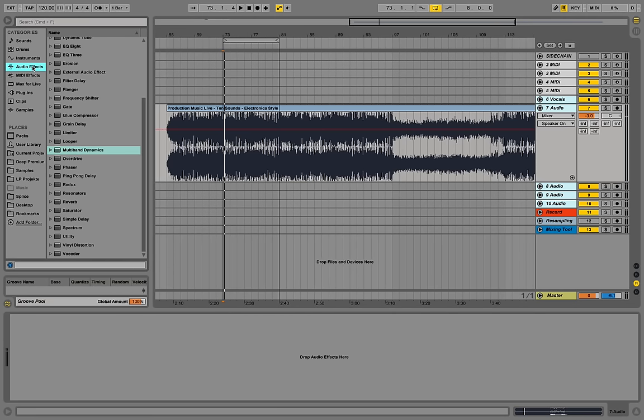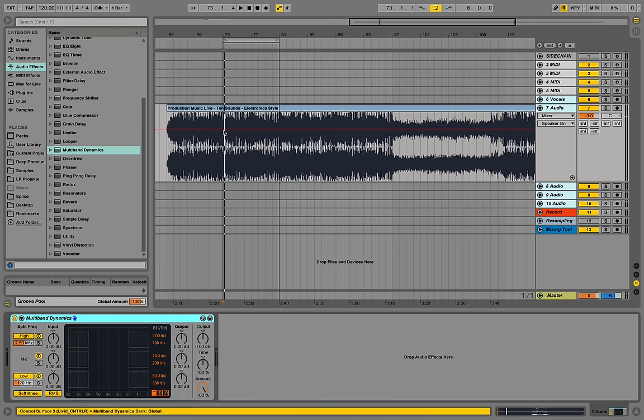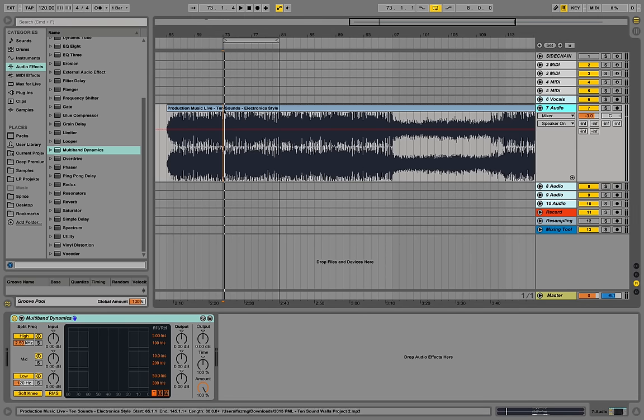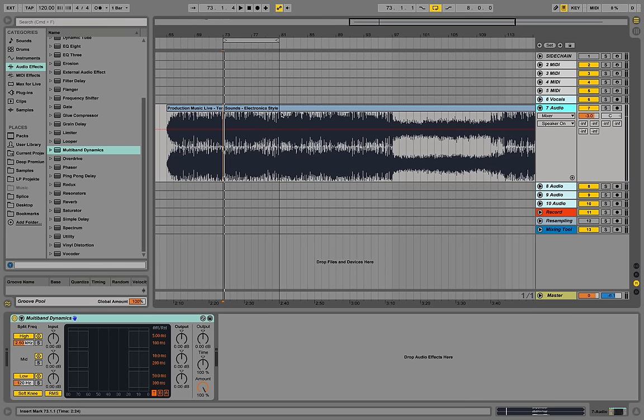Let's go to your audio effects over here and select the multiband dynamics and just drag them onto your audio track. On this audio track I have an electronica tune that I made for Production Music Live. We also have a template for that one and we are going to apply those effects on this track.